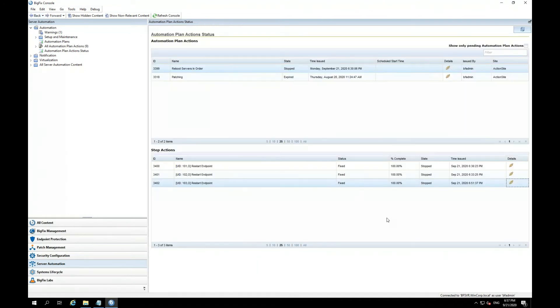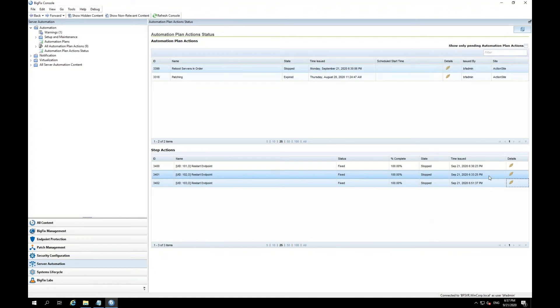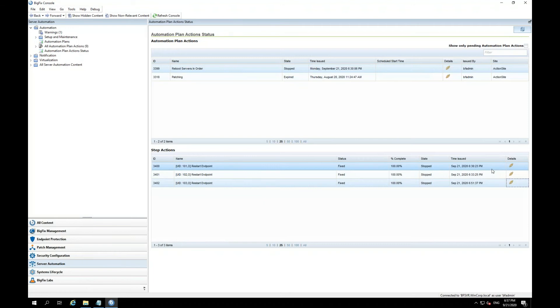Overall, you can see the status of each of the tasks. They all say fix, they're all completed at 100%, and it also tells you the time issued for each of the tasks. So you can see the time that each task was issued for each of these endpoints or each of these servers.